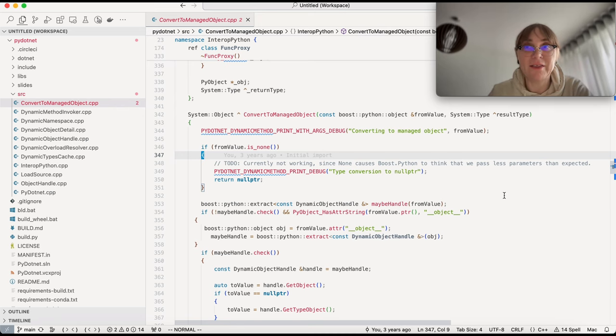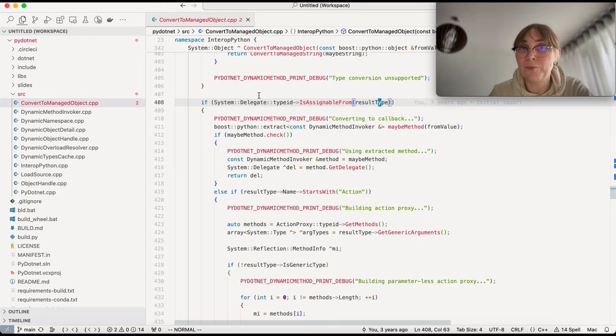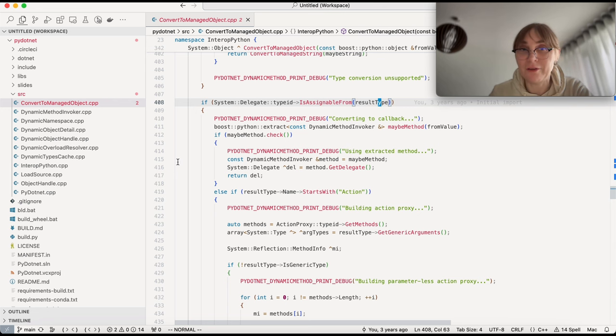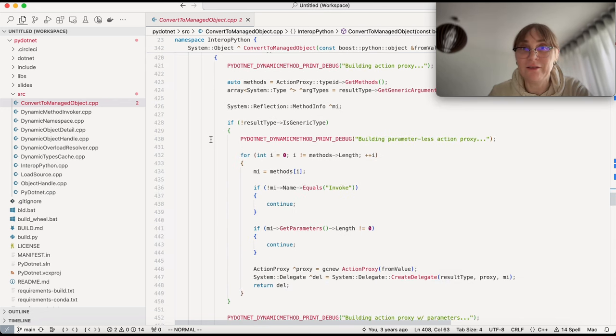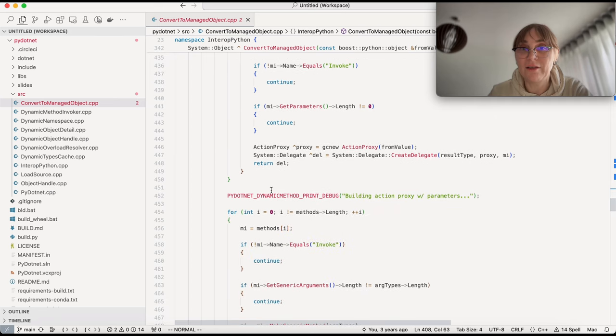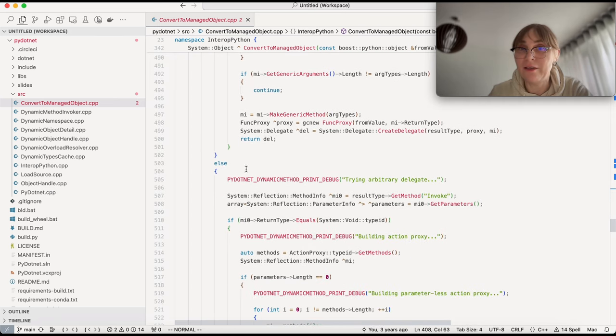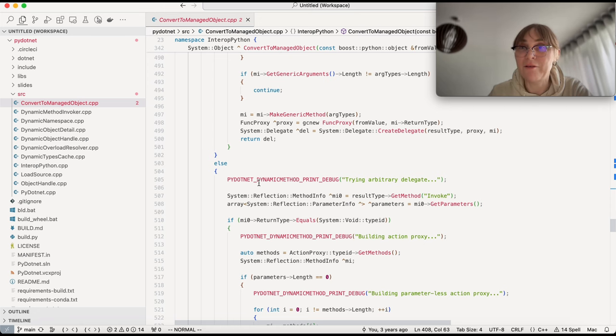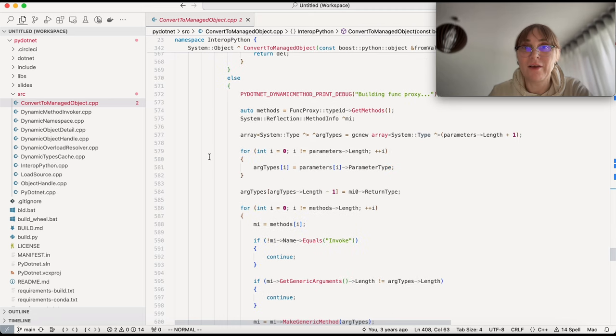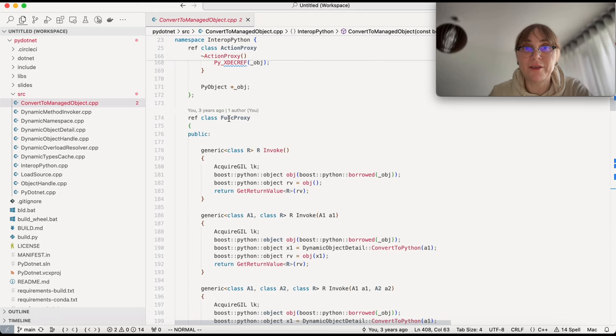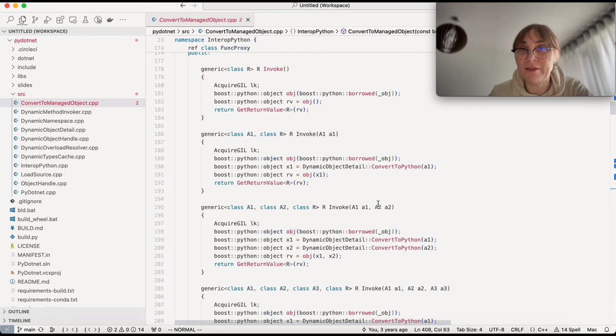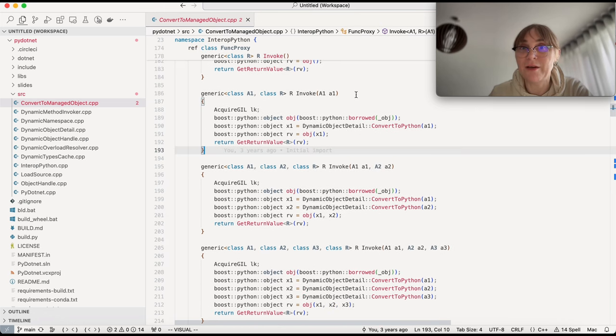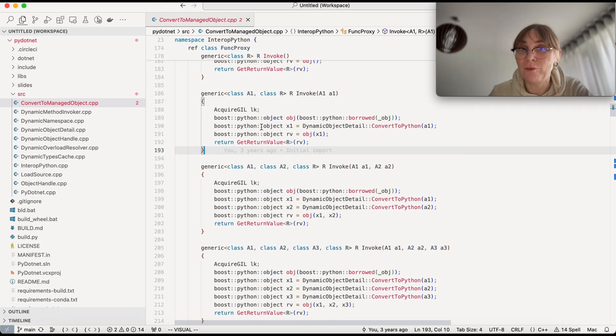So we are interested in the lambdas, how the lambdas get converted into .NET functions. You see, there is a branch in this function which checks if the result type, the one that we expect, is supposed to be a delegate. Delegate is a way of saying it's a function. In .NET, a delegate represents a function. We can see number of branches here. It can be an action. It can be a func and otherwise it's an arbitrary delegate. So our lambda was taking one argument and returning a value. It will be this branch here, building func proxy. So this is func proxy. It has number of invoke methods with different number of parameters. It does conversion from .NET parameters into boost Python objects that are then exposed to Python. You can see this convert to Python. This is the conversion that's happening here from .NET object into boost Python object. And then this boost Python object is passed into Python function as a parameter.